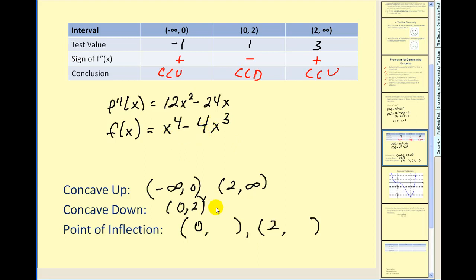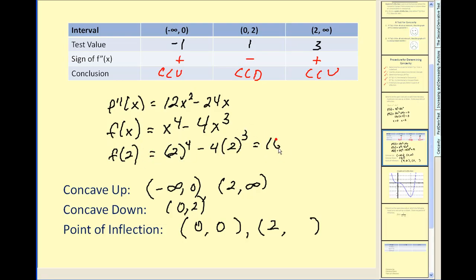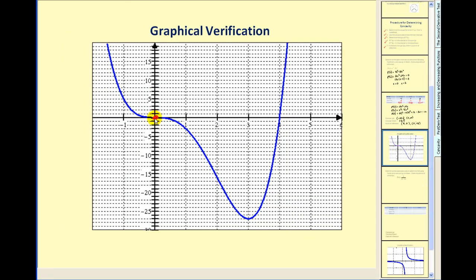We have to evaluate the function at x equals zero and x equals two. Remember our original function was f of x equals x to the fourth minus four x to the third. We can easily sub in zero for x and get zero for y. Let's go ahead and find f of two by hand: we'd have 16 minus 32, which is equal to negative 16. So let's verify all this information by analyzing the graph. We found a point of inflection at (0, 0) and (2, negative 16). On the first interval it's concave up, on the second it's concave down, and on the remaining interval it's concave up again. This verifies our work.